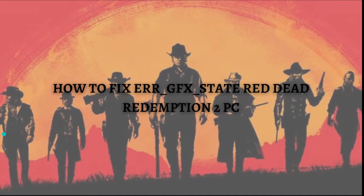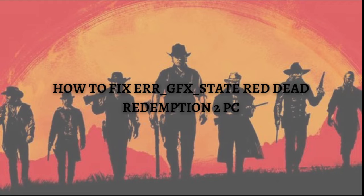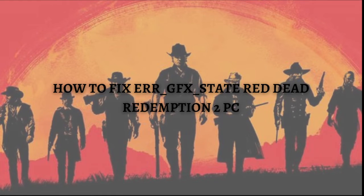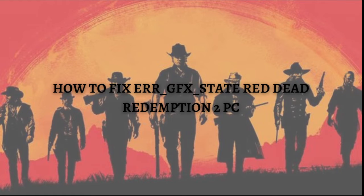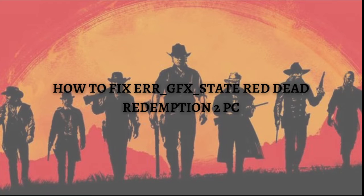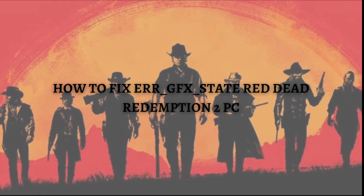Hi and welcome back to the channel, and thank you so much for clicking into this video. In this video I am going to teach you how to fix the GFX state error in Red Dead Redemption 2. Make sure that you stay until the very end of this video so you won't miss any important step or information. Without further ado, let's get on it.